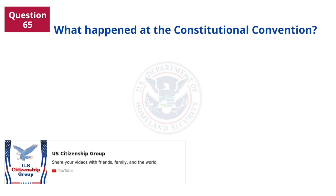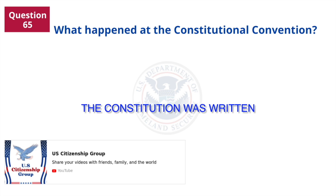What happened at the Constitutional Convention? The Constitution was written.